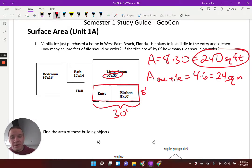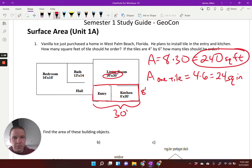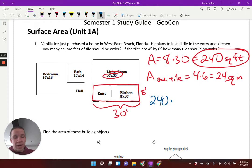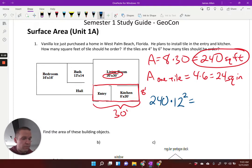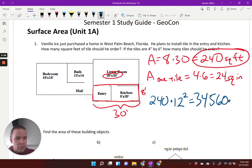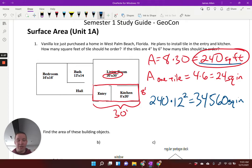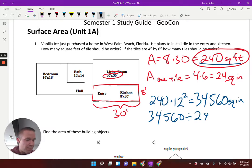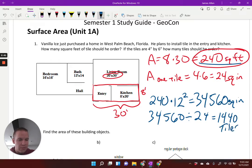I'm going to change the area of the entire entry and kitchen to square inches. So if I take 240 and multiply — there are 12 inches in one foot, but we're talking area, so our units are squared, meaning I'm multiplying by 144. So 240 times 144 gives me 34,560 square inches. Now I can take that 34,560 and divide it by the area of one tile — divide by 24 — and I get 1,440 tiles.